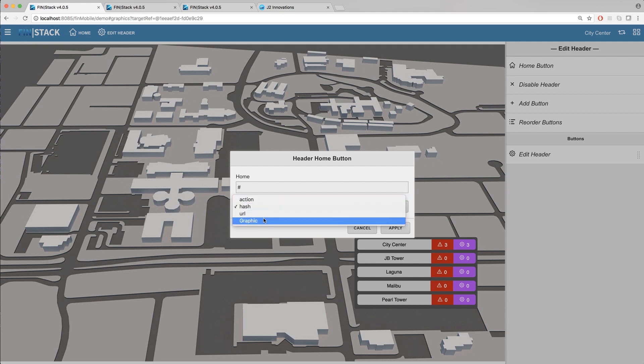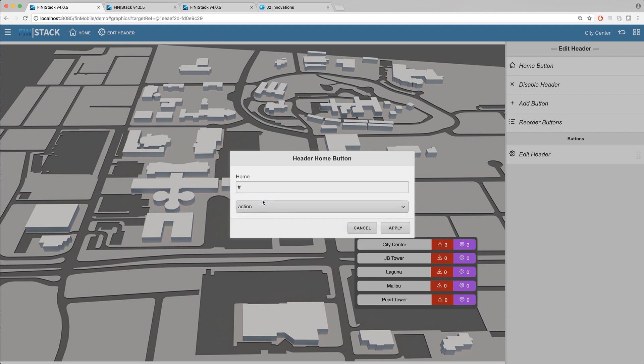The first option in the list is the action link type. This option allows you to set up and call any javascript action and trigger it via the button. So if you are familiar with javascript and want this button to do something specific you can set that up using the action link type.